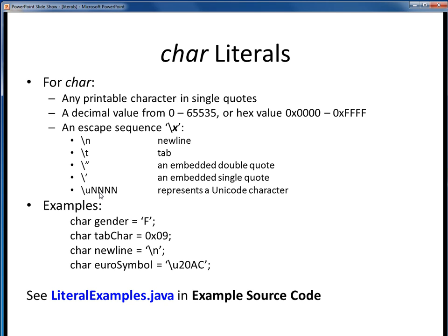We can also embed Unicode characters into any string text by using the backslash U format, as shown here. As we'll see in another example, these types of escape sequences can be inline within strings to format them, and they are frequently used for this very purpose. Please take a look at these examples as shown in the literal-examples.java file.